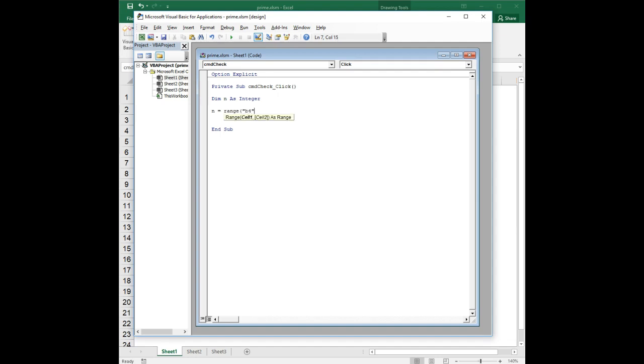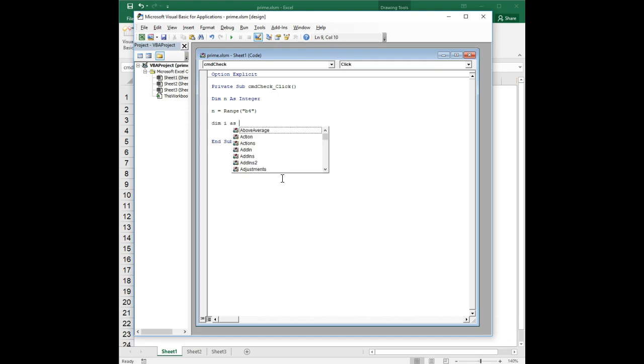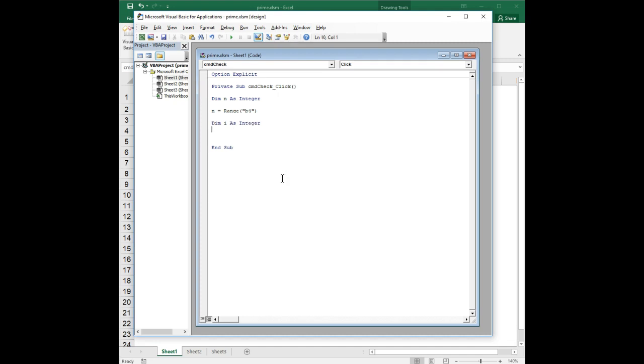So I'm going to say n equals range B4. So now I can refer to that number as n. And now we're going to declare another looping variable i as integer, and so now we're ready to do our loop.